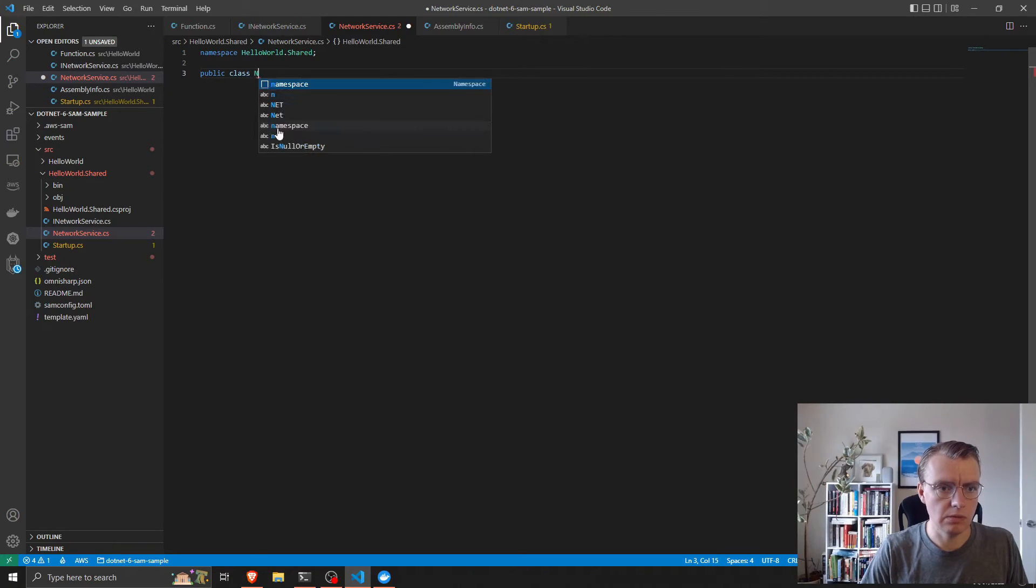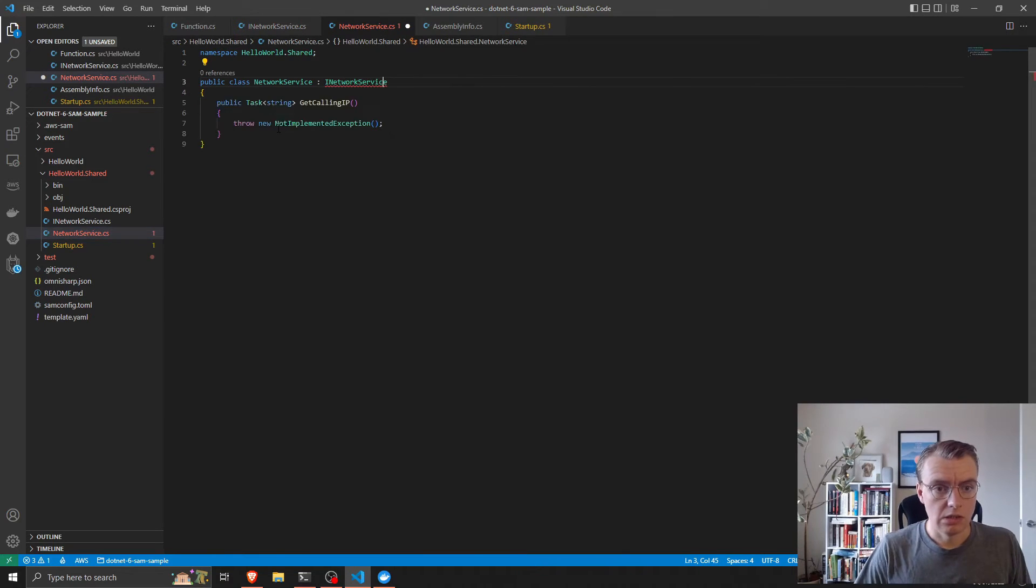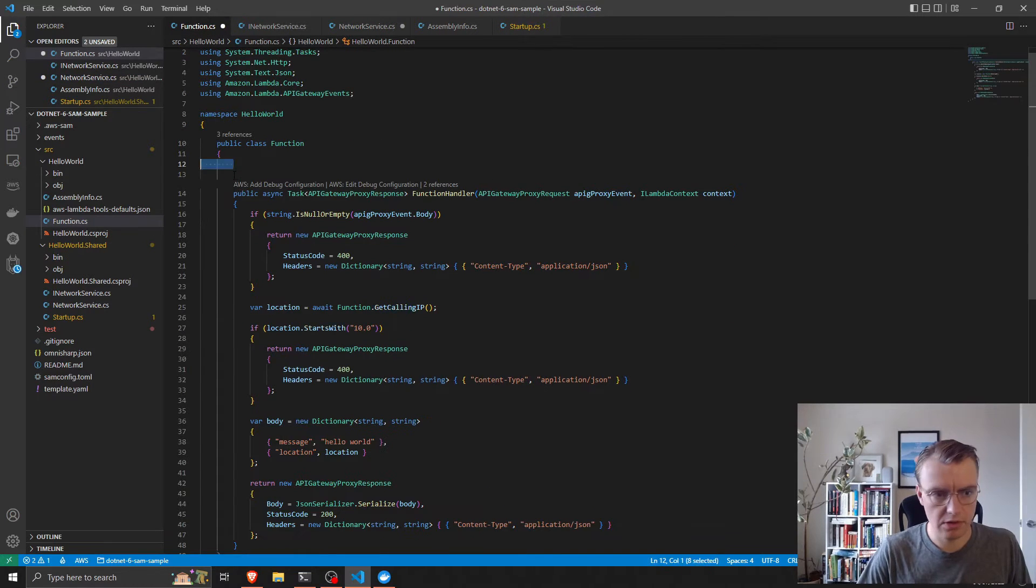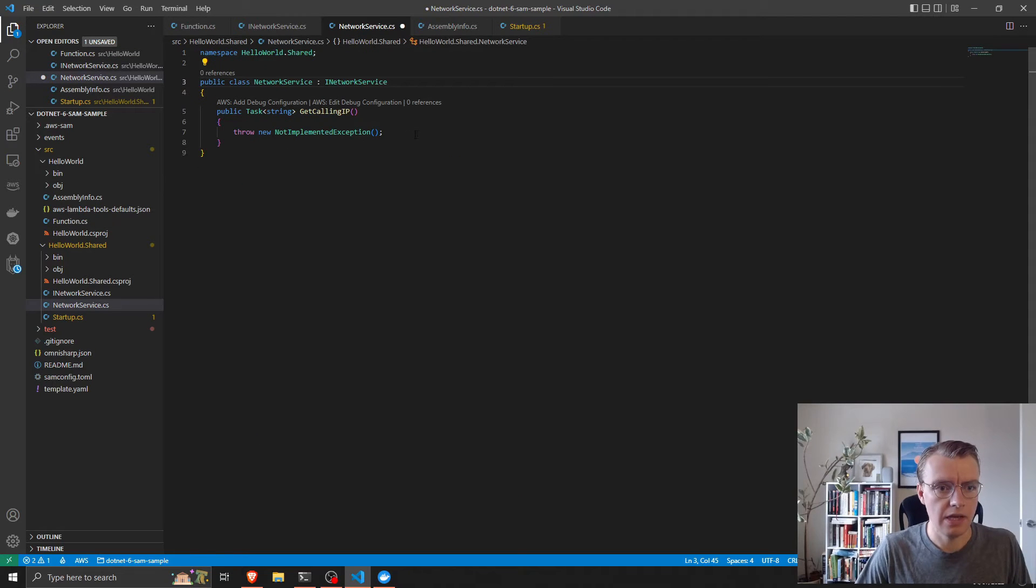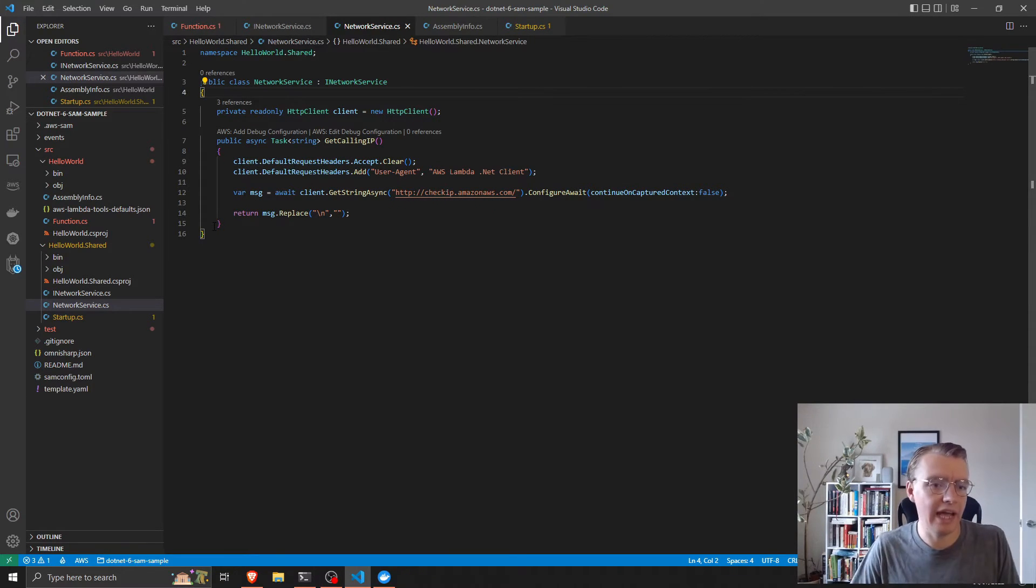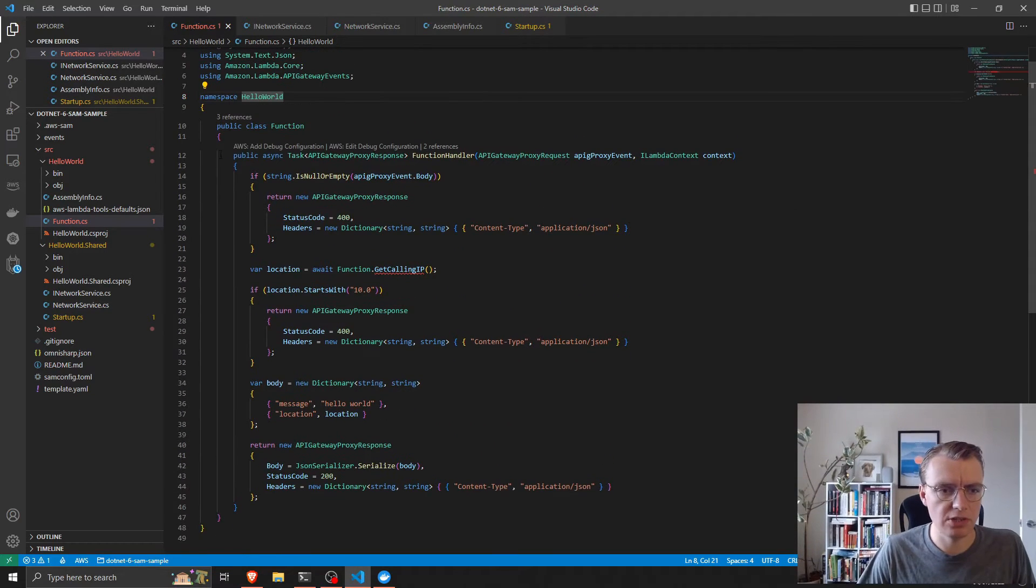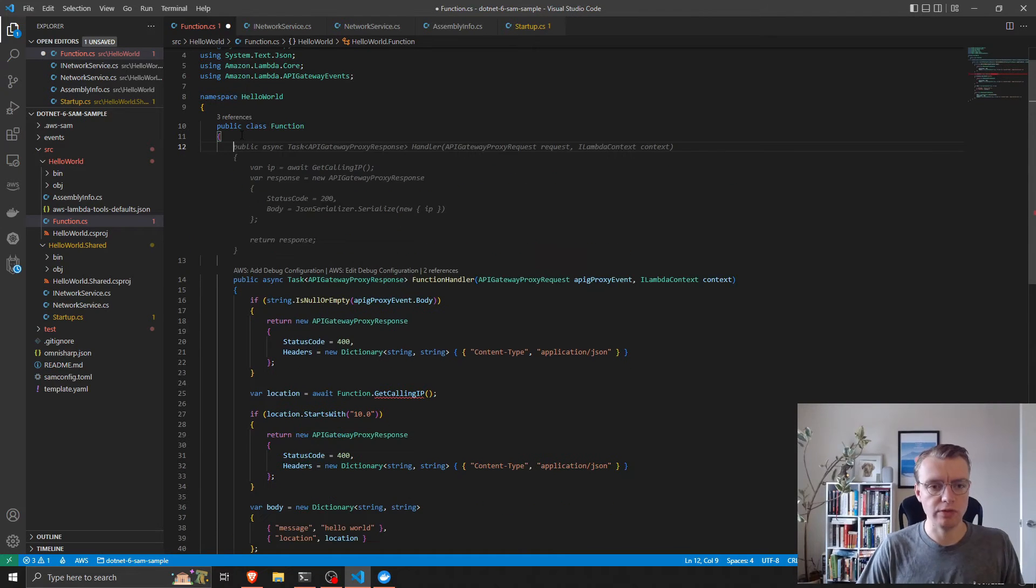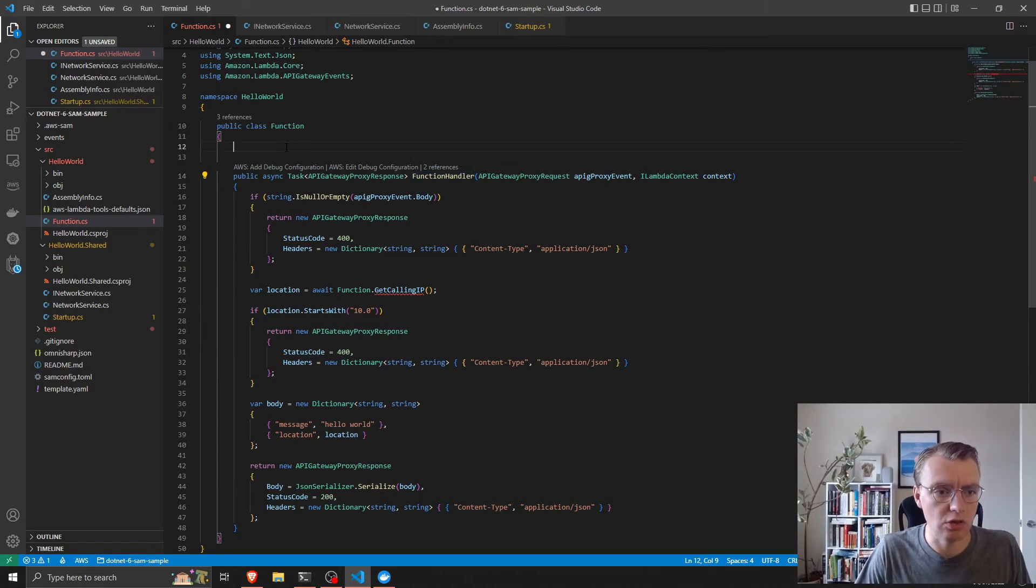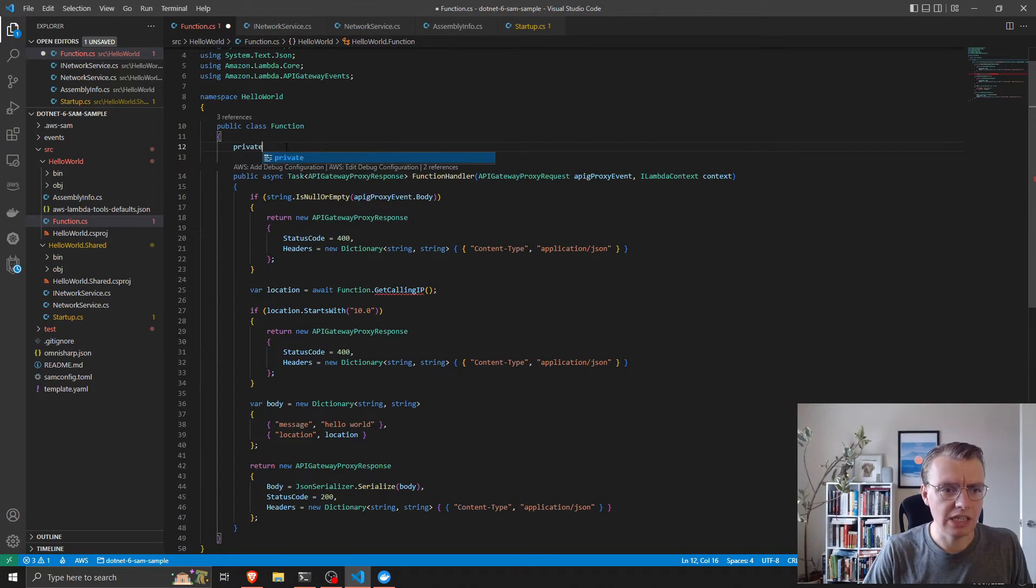Then we can add an implementation of that interface in the HelloWorldShared namespace. We have a network service that implements the INetworkService interface, and we can take all of the network logic and put that into there. Now we have an implementation of our network service and we've abstracted that away from our actual business logic, so the business logic is nice and clean.